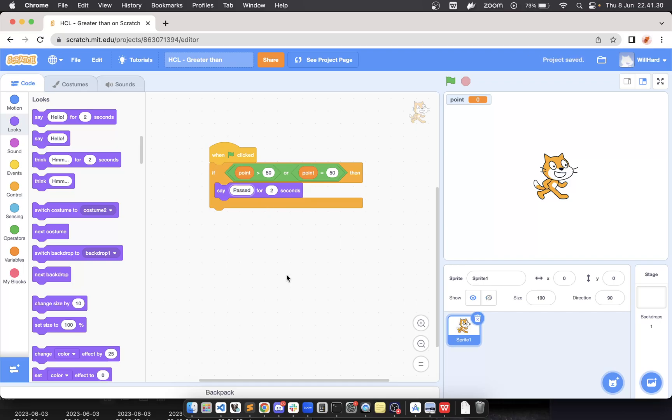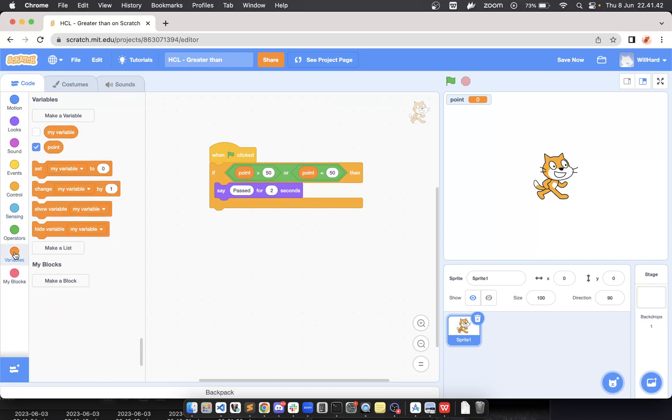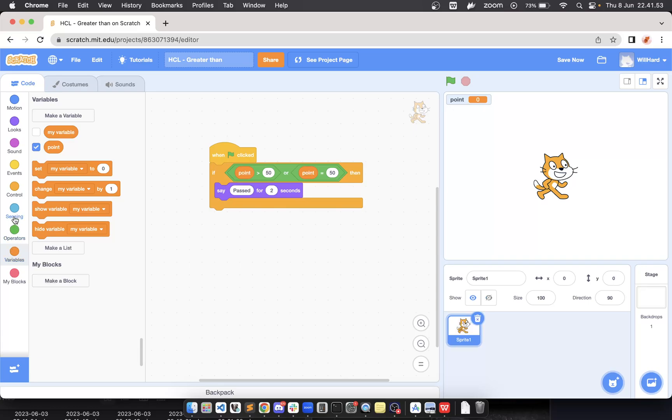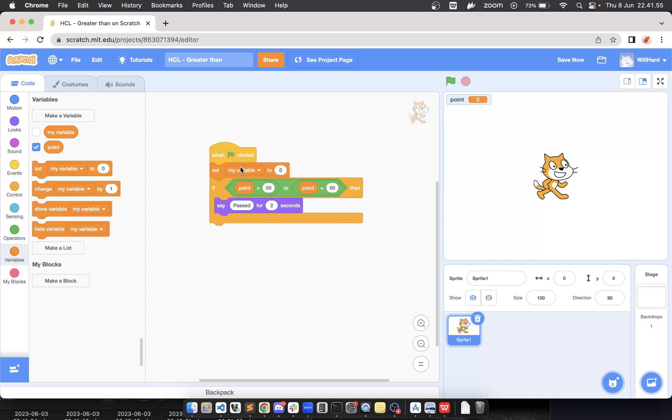Okay, let's try to check the result of our program. But before we start the program, I need to give one more block here to set the initial score or the initial point in this program. So set point to 80.